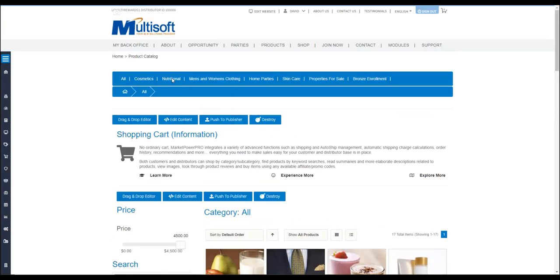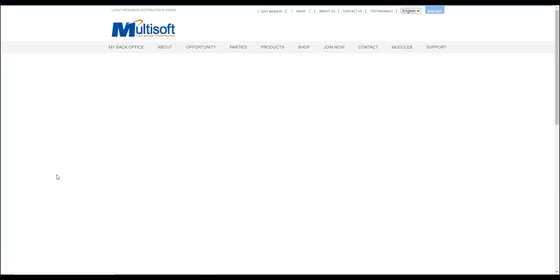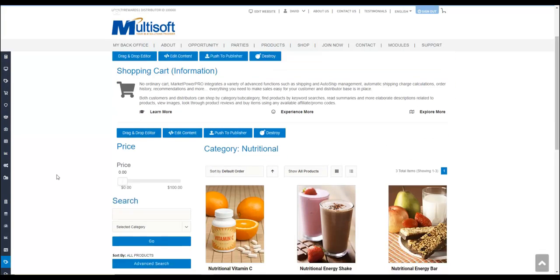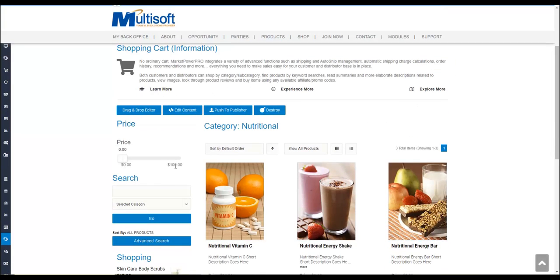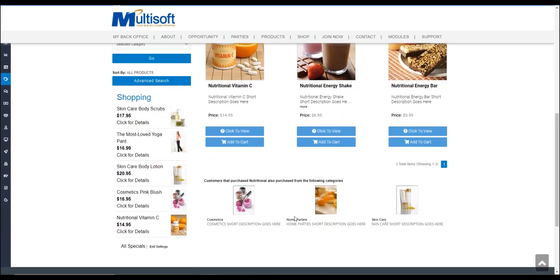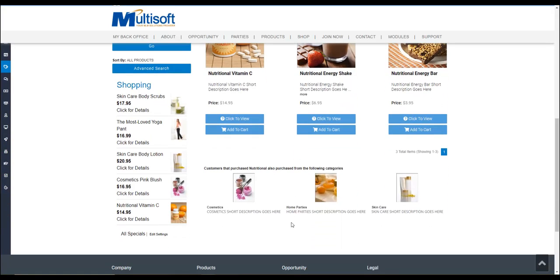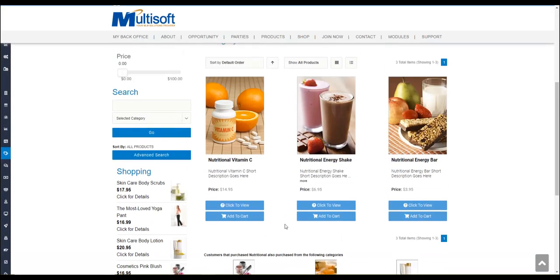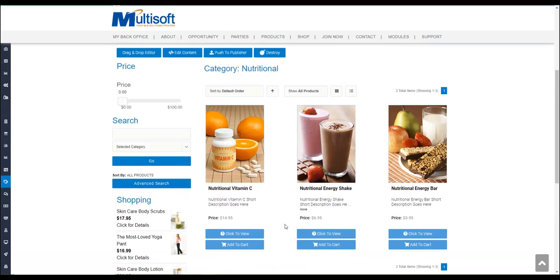If I switch over to nutritional, it will readjust itself. As you can see, now it's back down to 100. The reason being is the maximum price of a product in this category is between zero and a hundred.